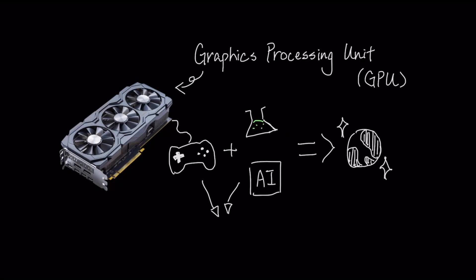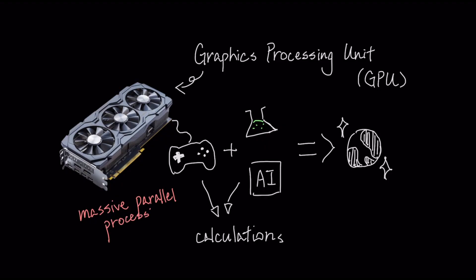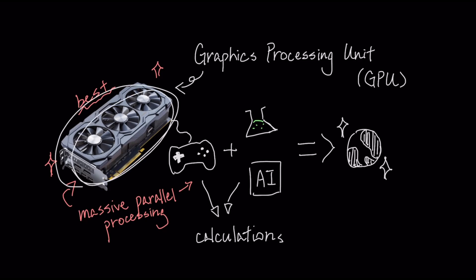All of these fields share a common need: the ability to perform millions of repetitive calculations at the same time, a concept called massive parallel processing. But the GPU's most world-changing application has been to serve as the indispensable hardware of the AI revolution. Today, we're breaking down how this piece of gaming hardware became the engine of modern artificial intelligence.